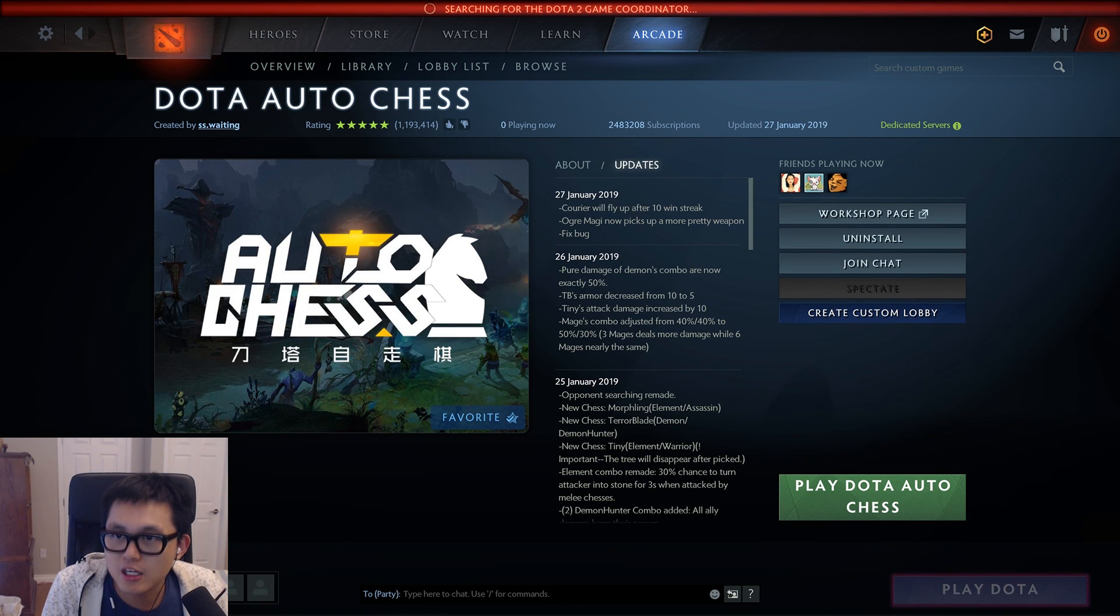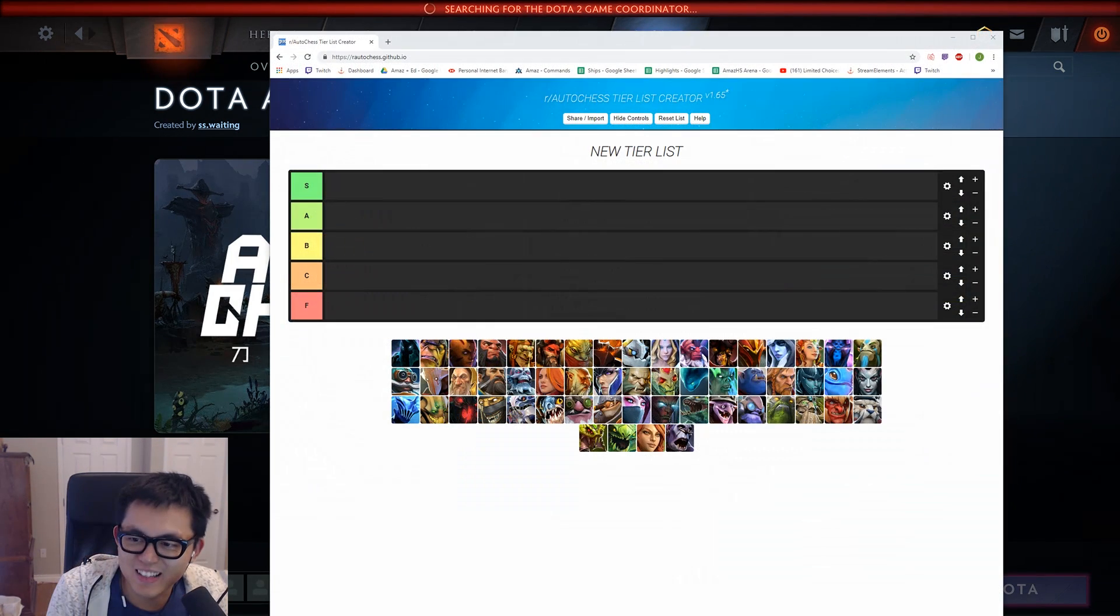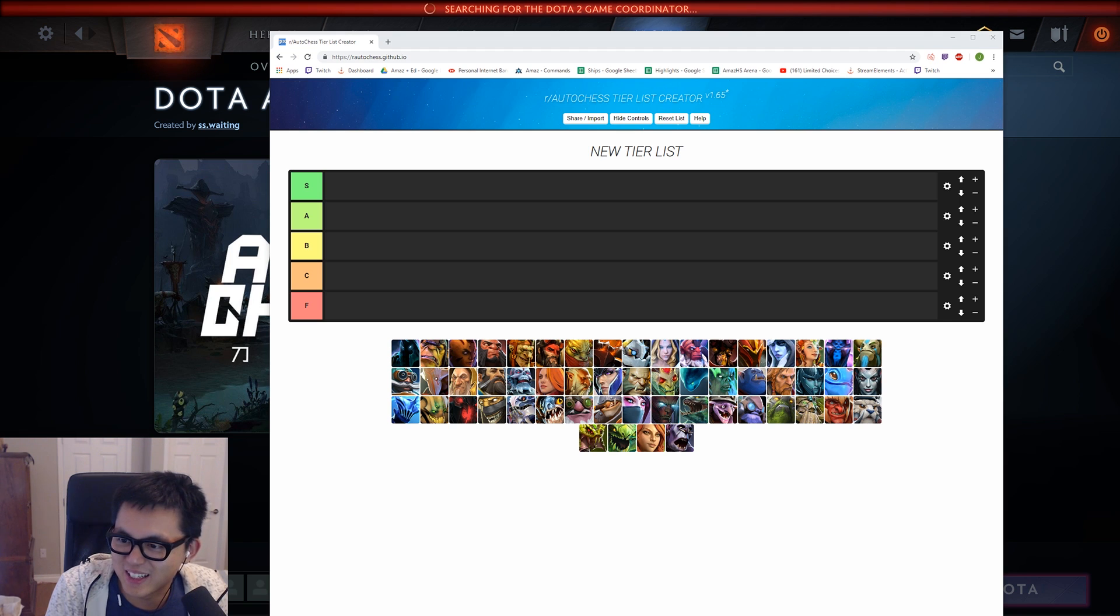Alright, I'll review the tier list. Actually, wait, why don't we make our own tier list because you can, right? Let's make our own tier list. Screw that.